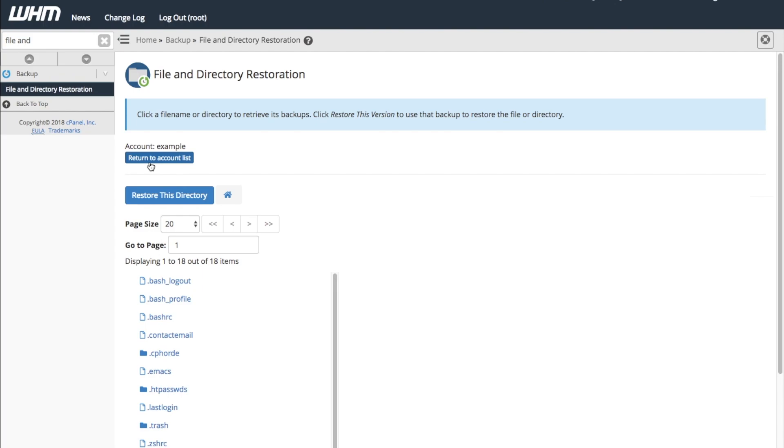You have the option to return to the account list if you selected a different account. You can restore the entire home directory or individual files and directories within it.